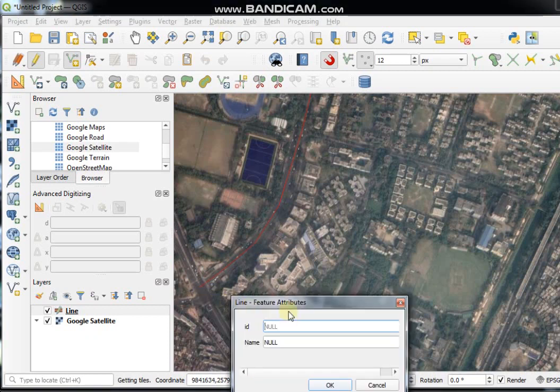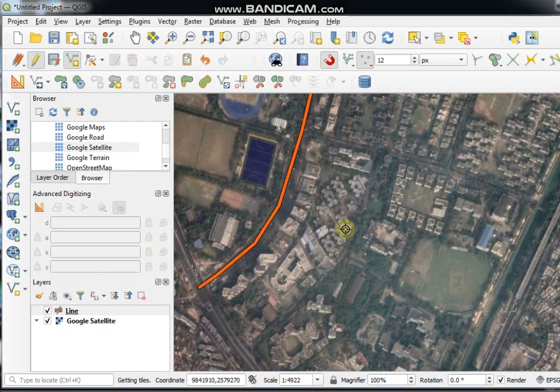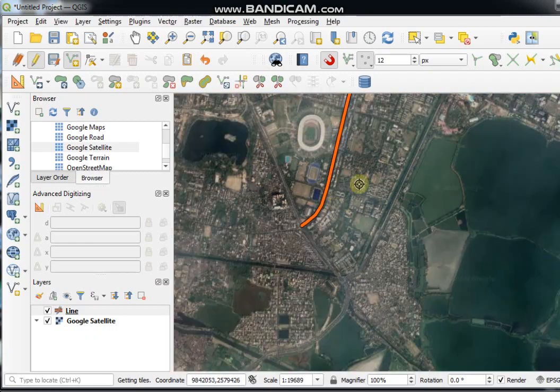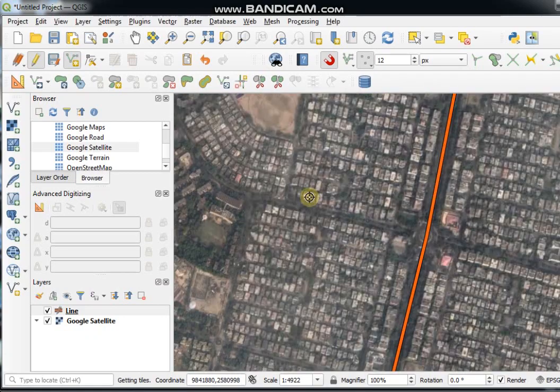To complete the line feature, right-click. Then input the ID — for example, ID: 1, Name: A — and click OK. You can then create another line in the same way.